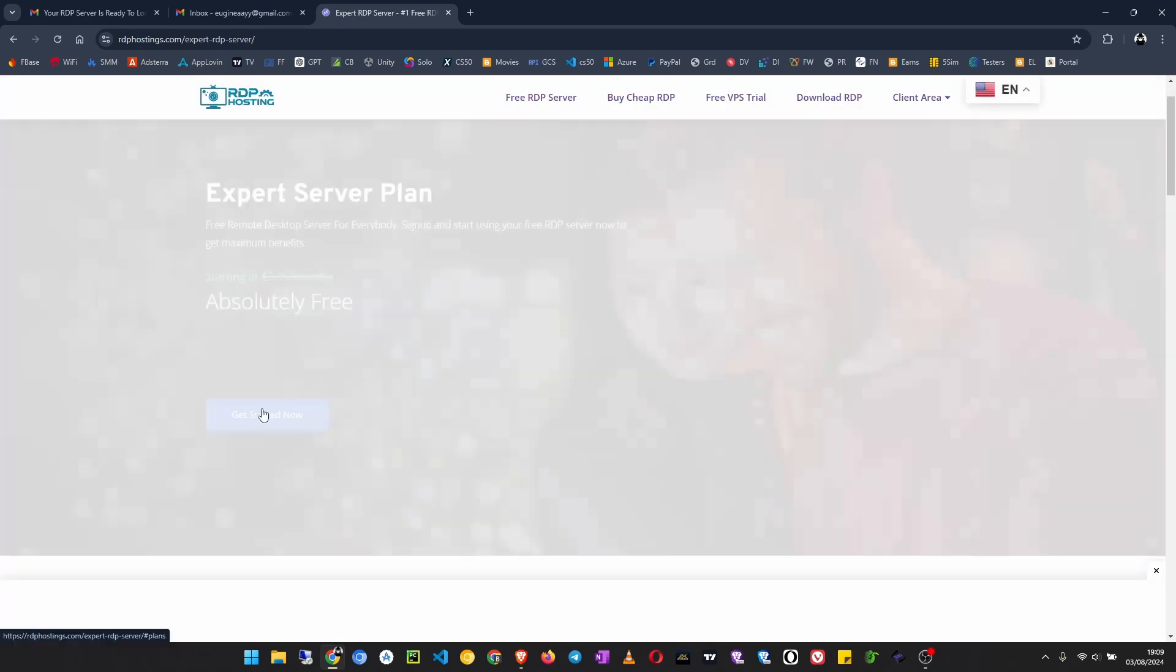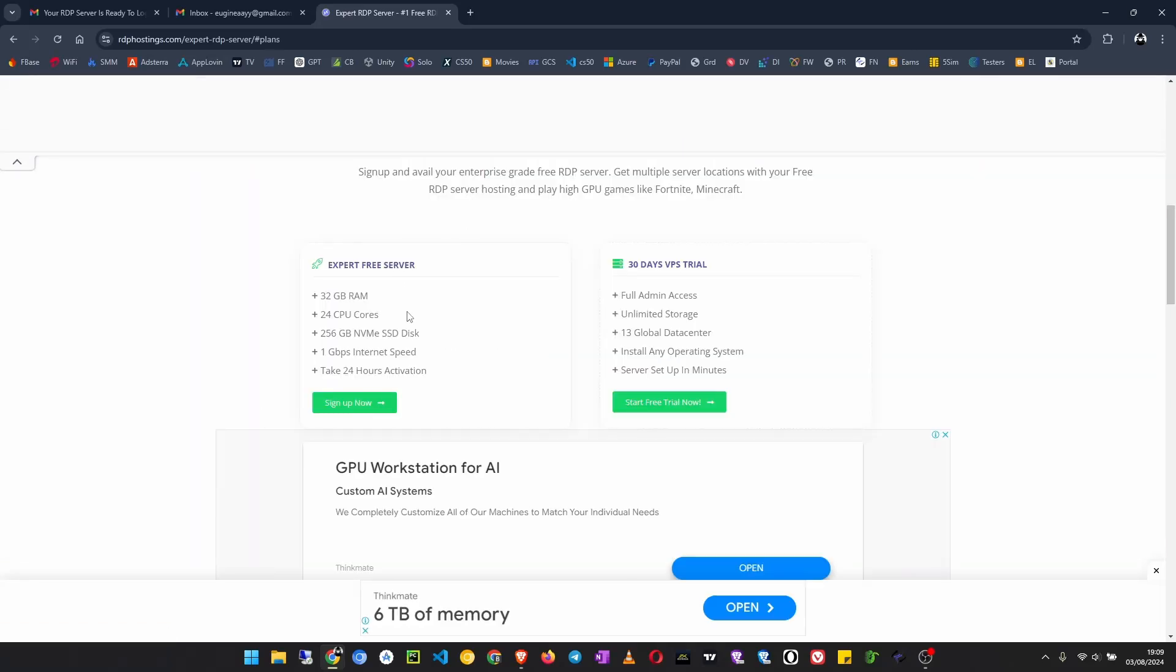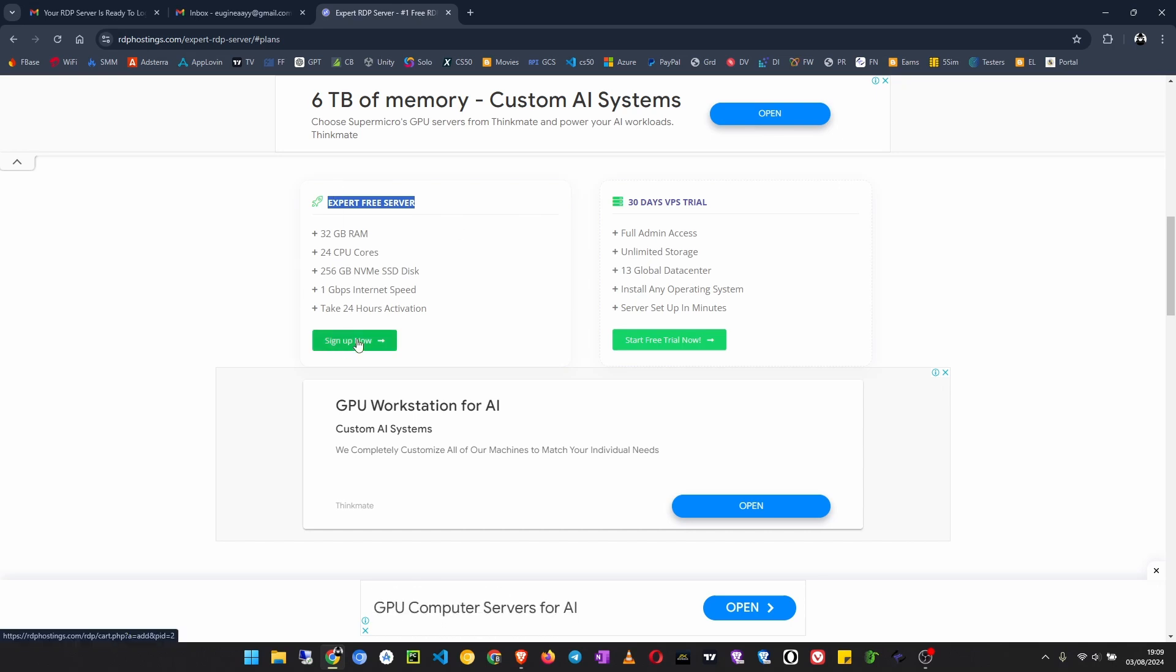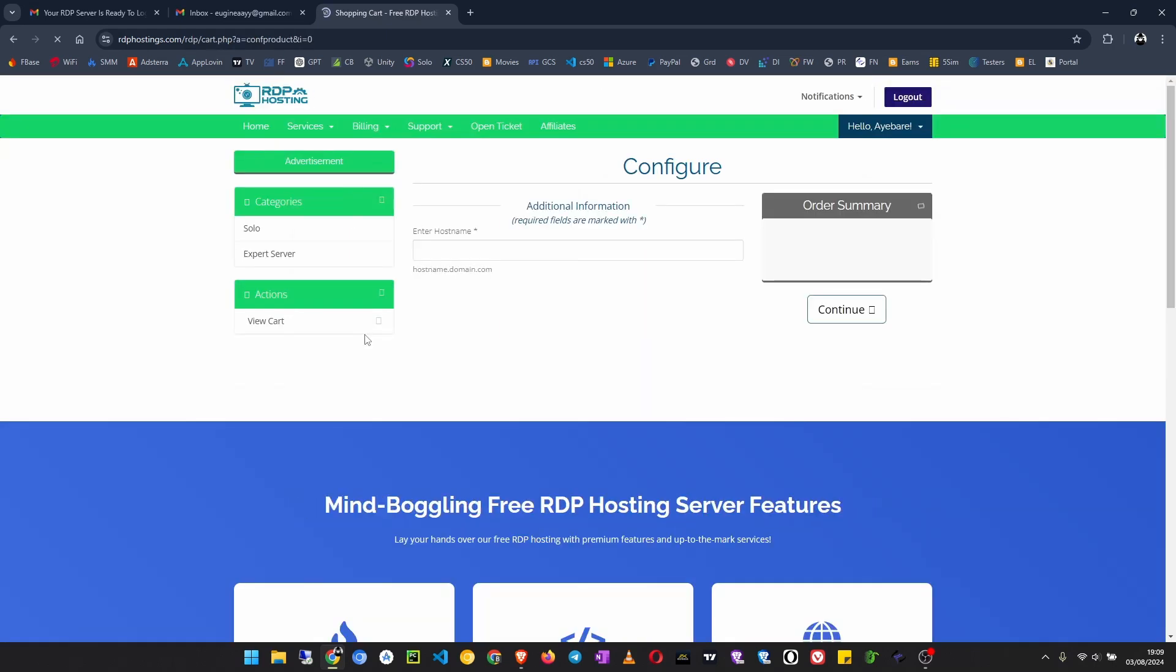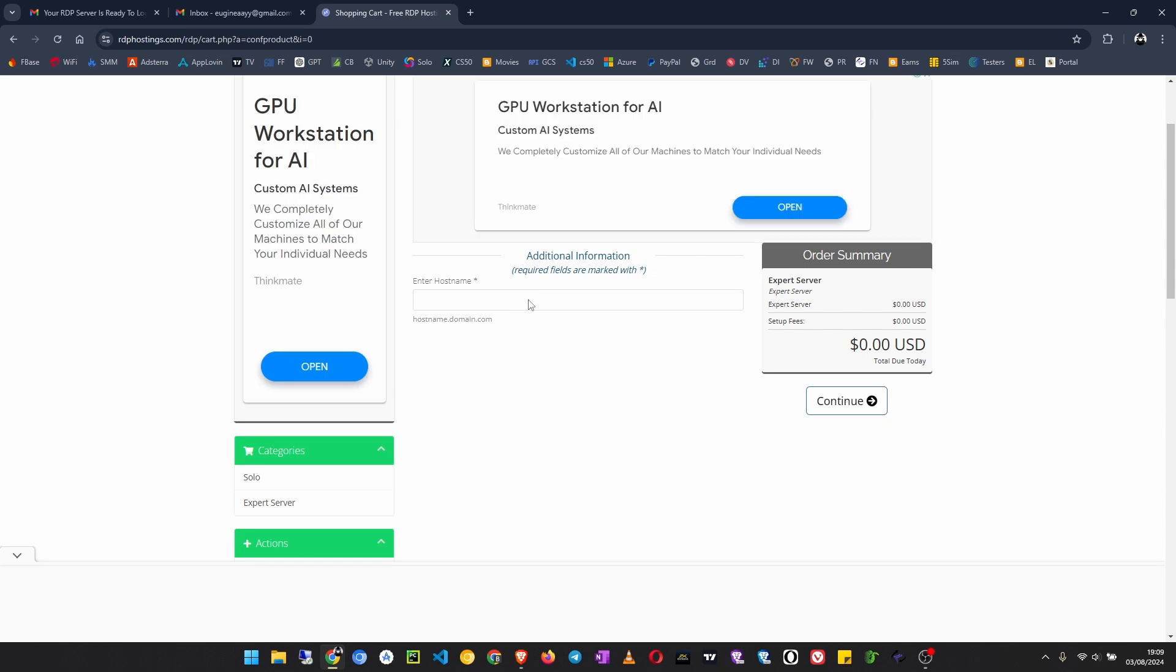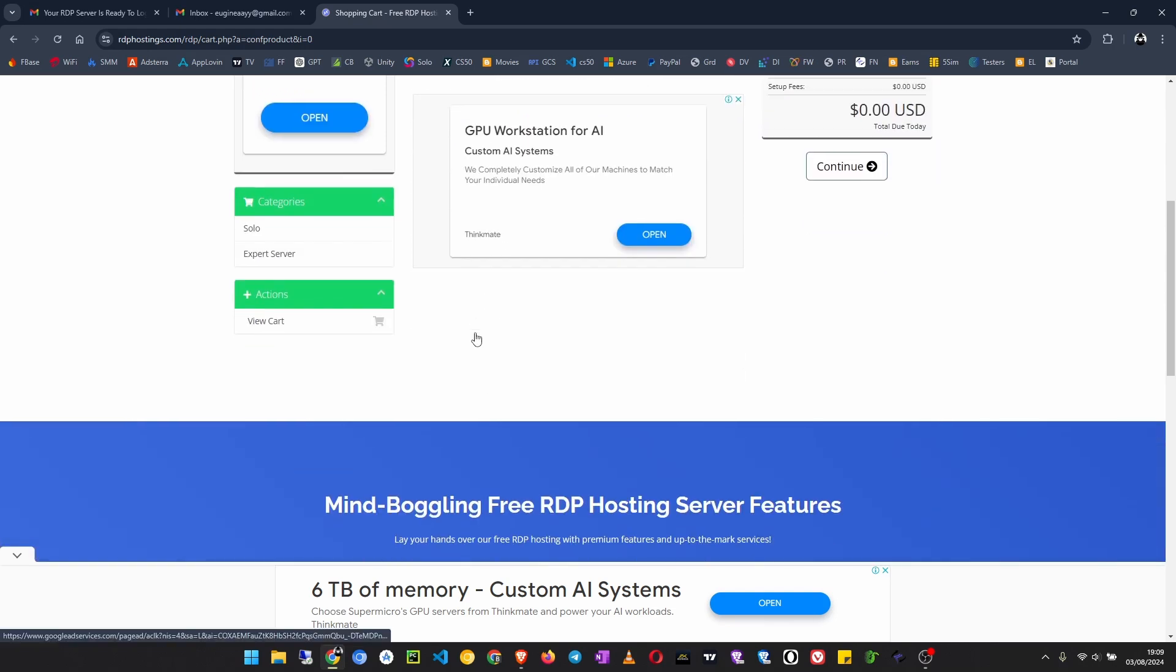Click on get started. Now we sign up with the expert server free server. Click on sign up now. Enter a hostname. If you don't have a domain name, just enter anything like host your domain.com. I have a domain so I would do like this. If you don't have a domain, just put anything or maybe google.com. It doesn't matter.